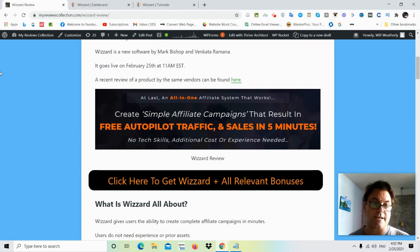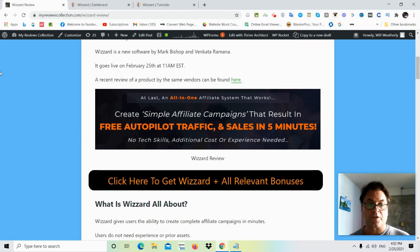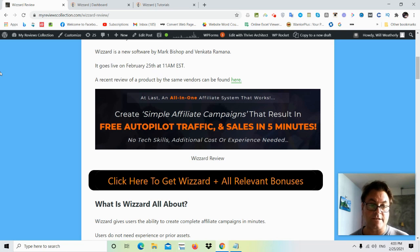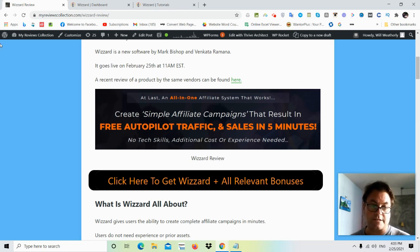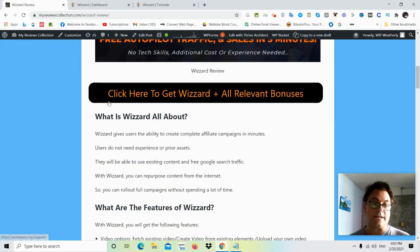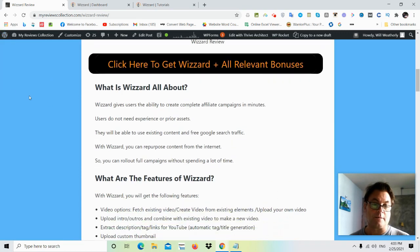And so the headline is at last an all-in-one affiliate system that works. Create simple affiliate campaigns that result in free autopilot traffic and sales in five minutes, no tech skills, additional cost or experience needed. So what is Wizard all about?